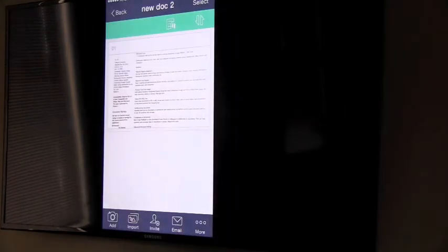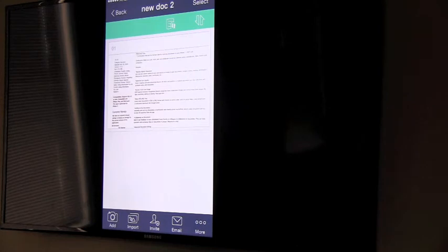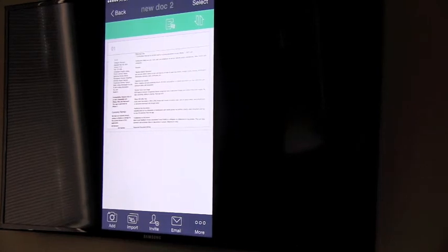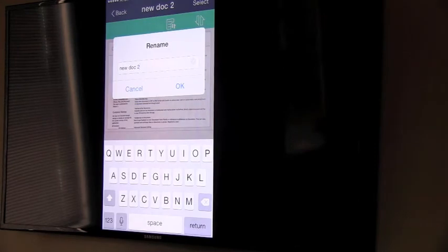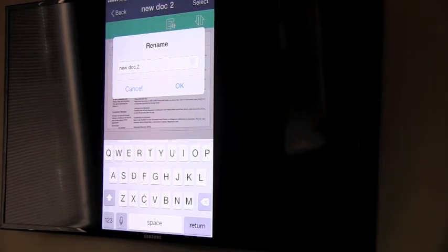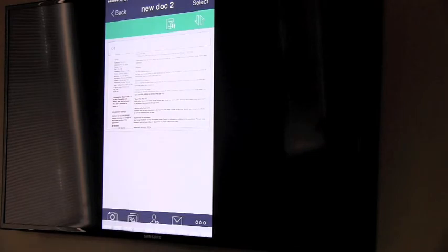You can do a lot of things with this scan now that it's created. I'm going to tap on New Doc 2 and I can easily change the name. I'll just leave it New Doc 2 for now.